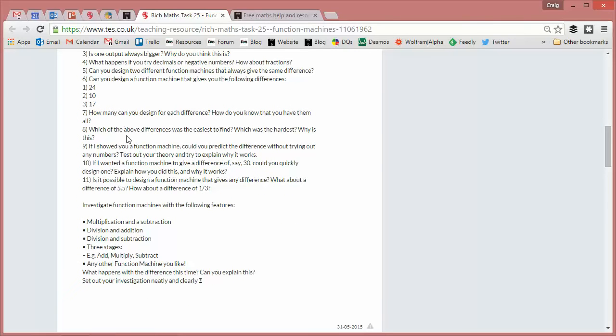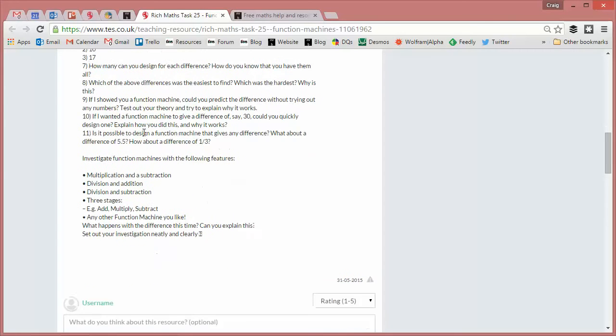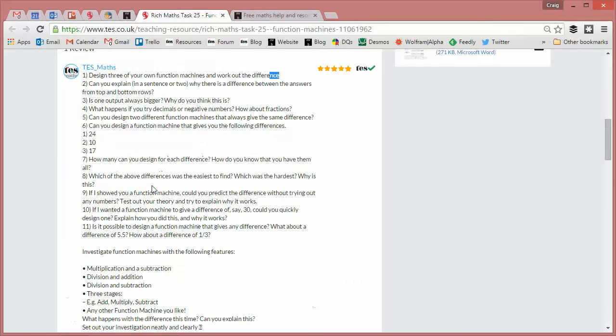Which was the easiest to find? Which was the hardest to find? If I showed you a function machine, could you predict the difference without trying out any numbers? What about bringing in decimals? What about bringing in fractions? What about changing the function machine so they have those following features?